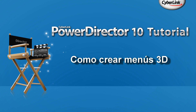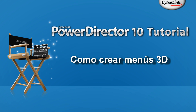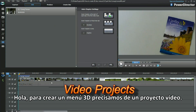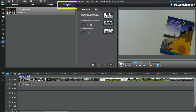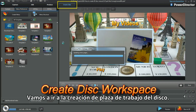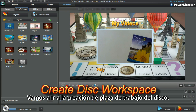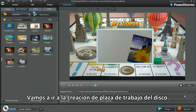How to Create 3D Disk Menus. To create a 3D menu, I'll need a video project. Let's now move to the Create Disk workspace.